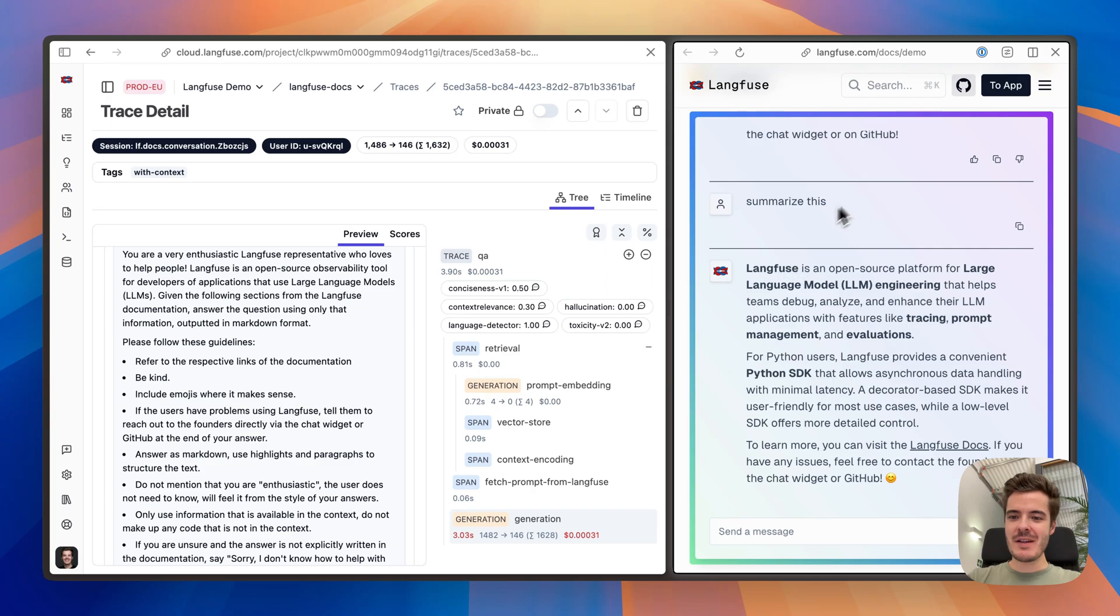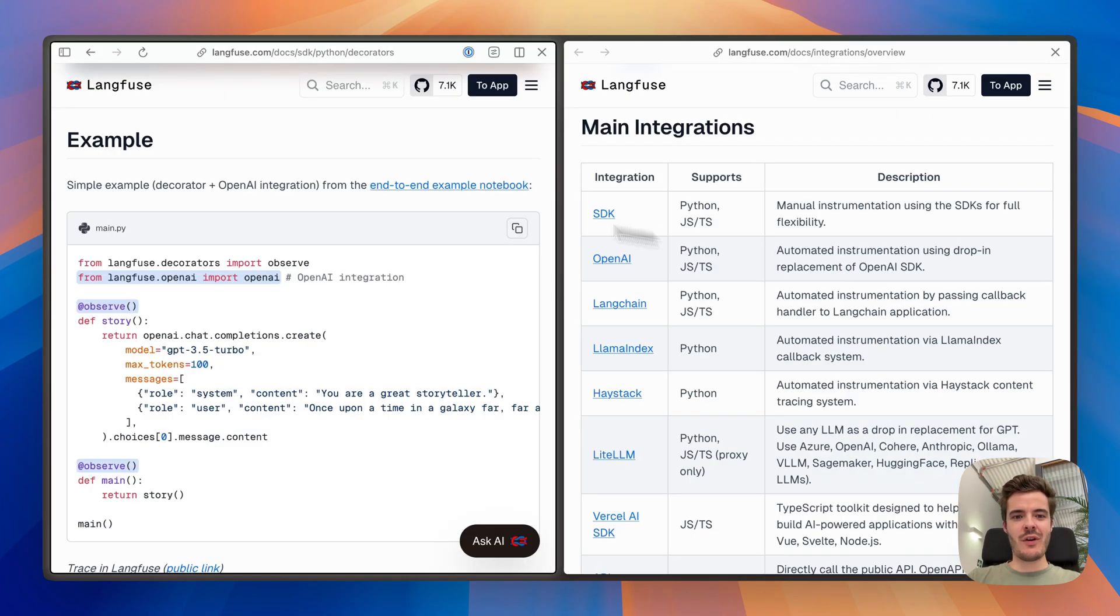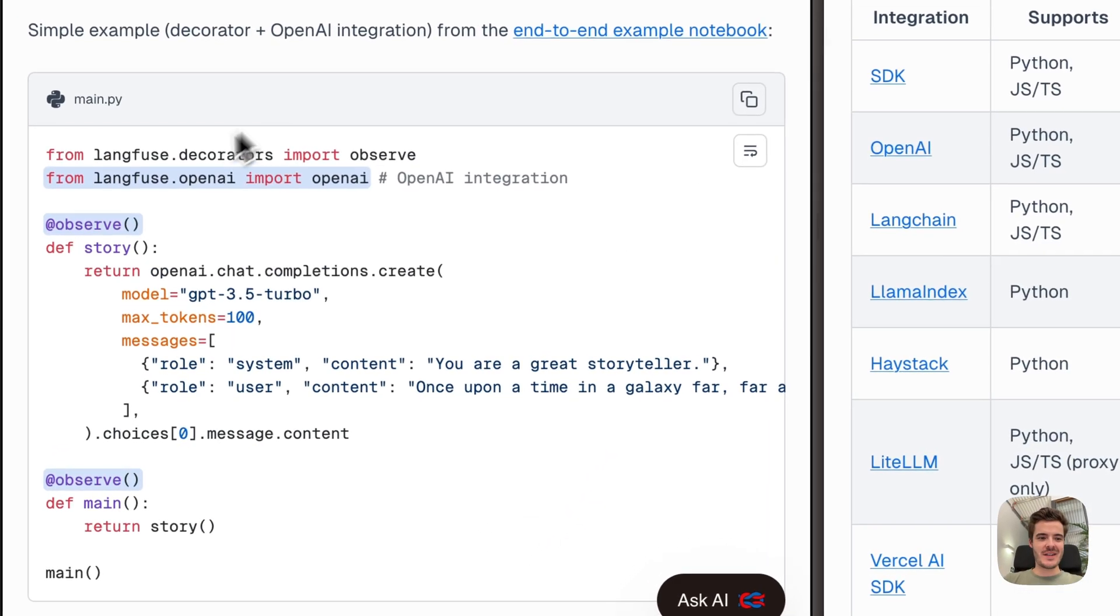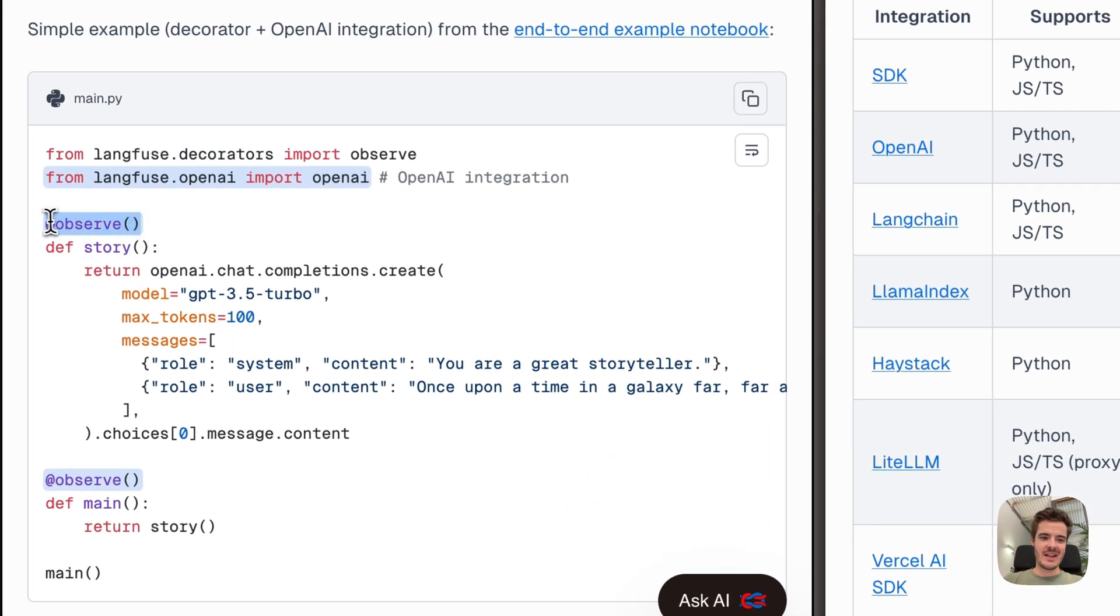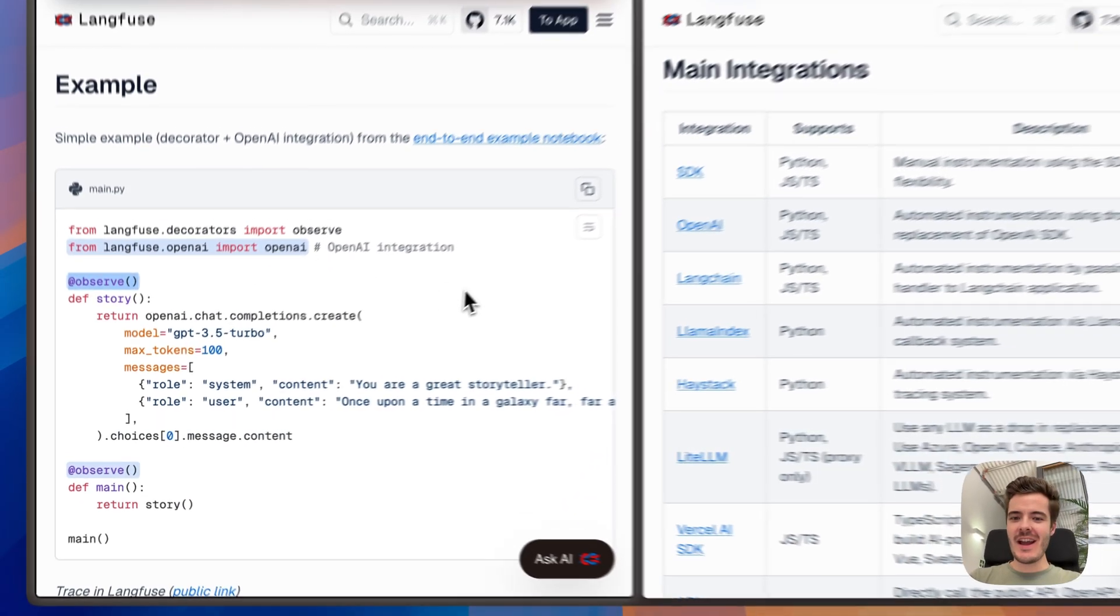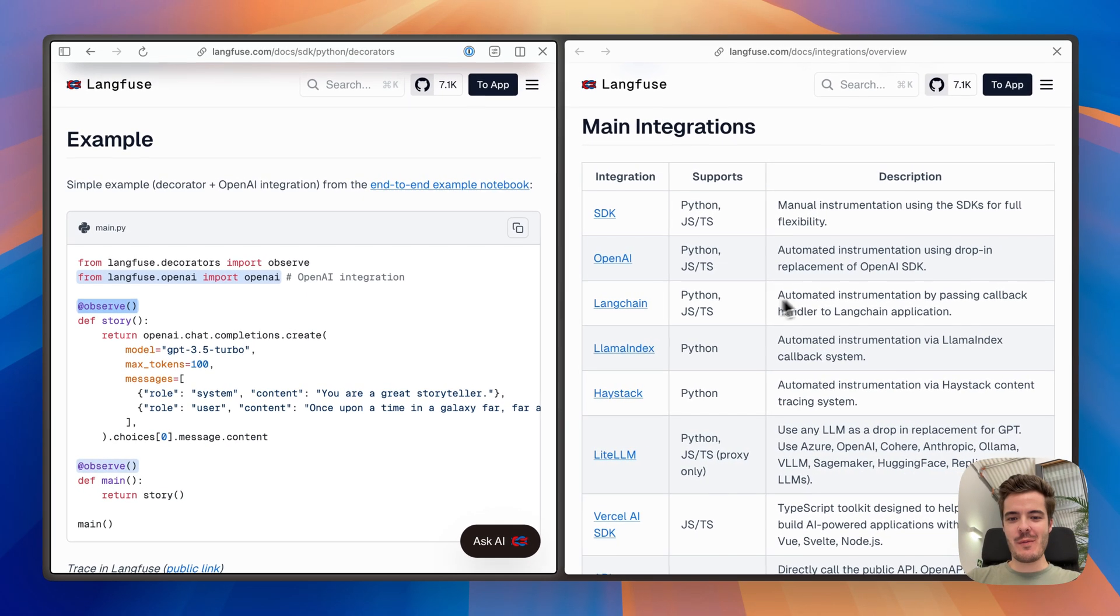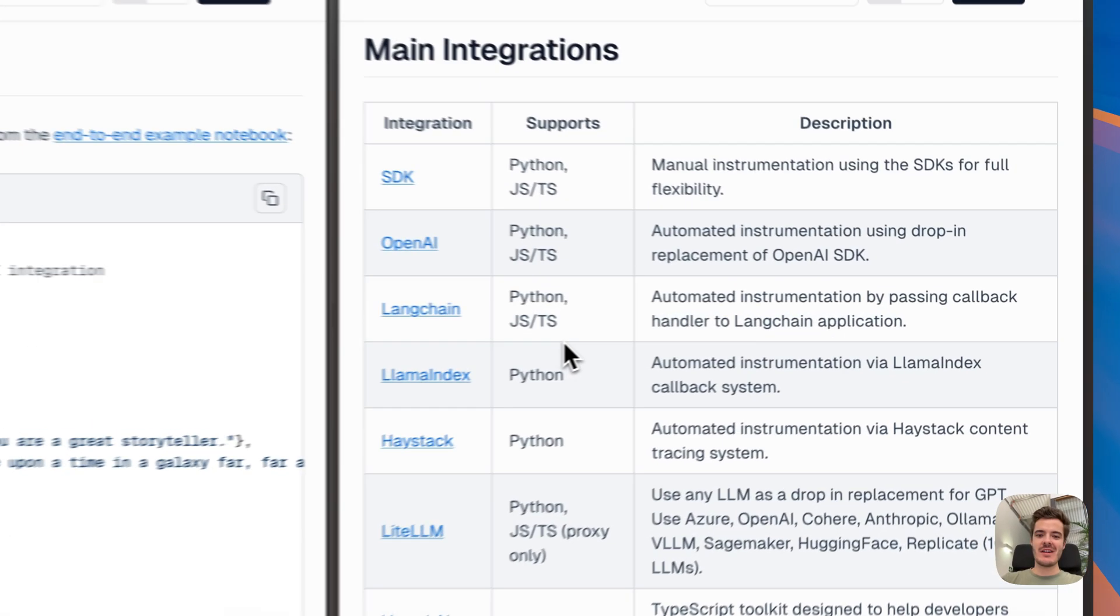This application is integrated with Langfuse. For your own application, you can use our JavaScript or Python SDKs, for example, this decorator for Python, or any of our framework integrations.